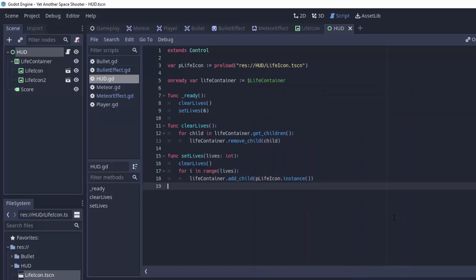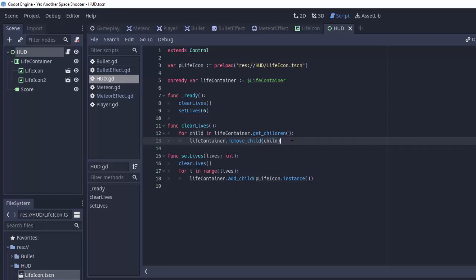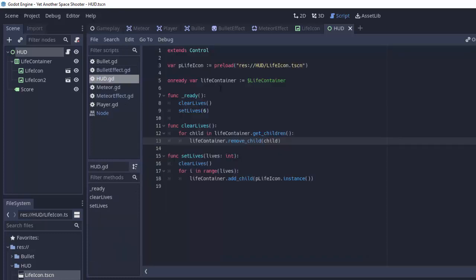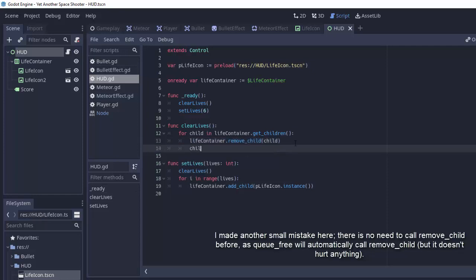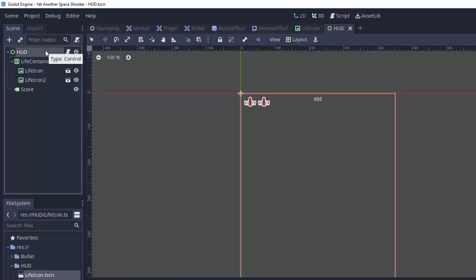Now there is actually something that is still wrong with this. And that's over here in this clear lives function. You see, this removes all the children from the life container. We basically remove whatever child we're iterating over. But this child is never actually freed. It's never deleted. In fact, if you control click on the remove child function, you'll see it says removes a child node, but the node is not deleted and must be deleted manually. So we have to remember to do that. So in our HUD, after we remove the child from the life container, we're going to do child dot queue free. Remember, that queues up this child to be deleted at the end of the current frame. So it's really important that we don't forget that because we don't want just random life icons sitting around the scene doing nothing, not visible. So we now have a way to set any amount of lives that we want in our HUD. Thank you all so much for watching and I'll see you all in the next episode.